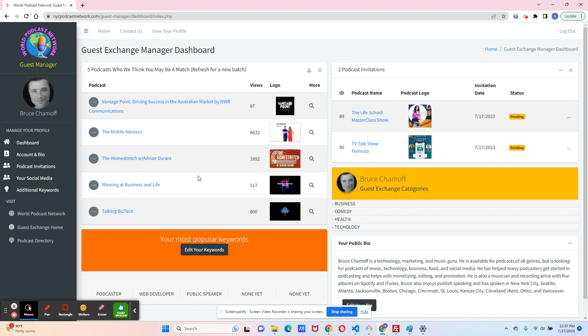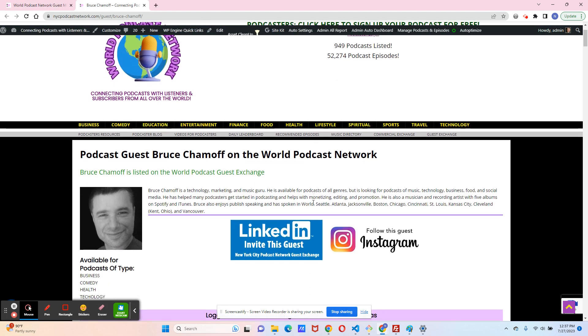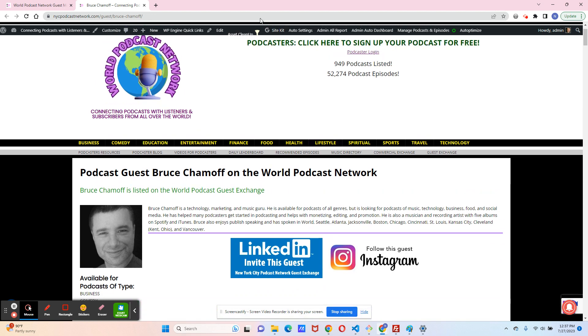If you want to see what your profile looks like, you can click on the View Your Profile link here or on your headshot, and it will take you to what your profile looks like here.